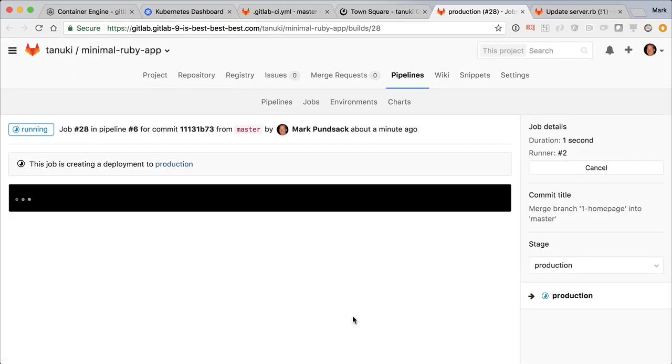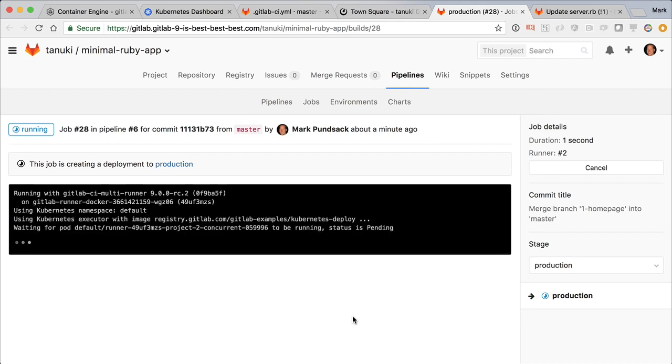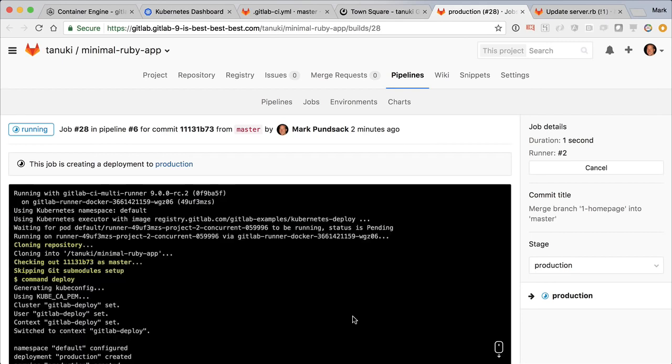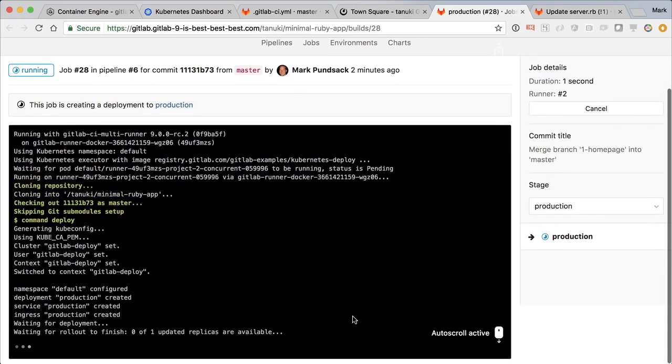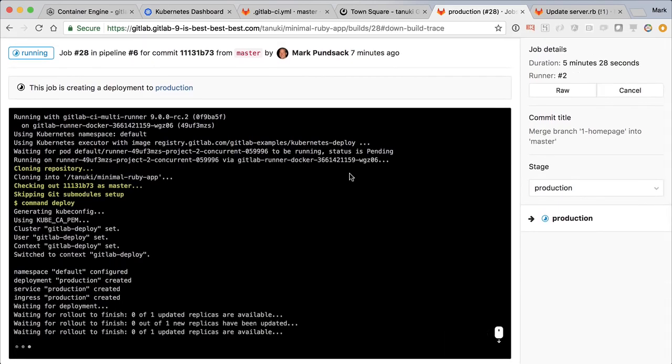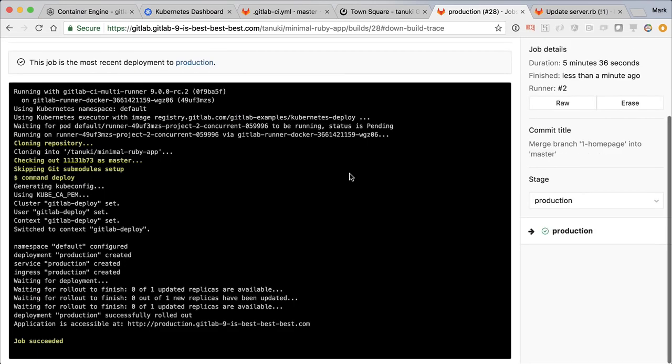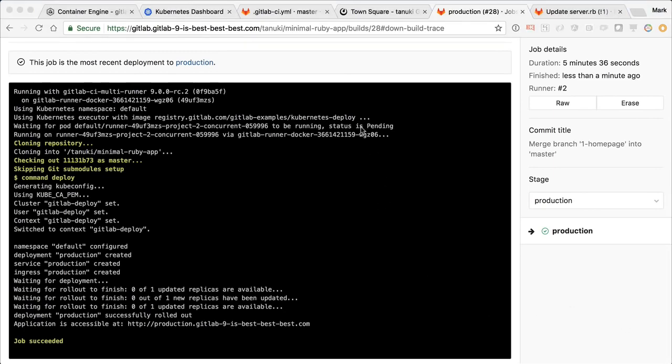As an alternative to ChatOps, we could have also triggered the deployment from the GitLab interface. Now that it's done, let's go back to environments.